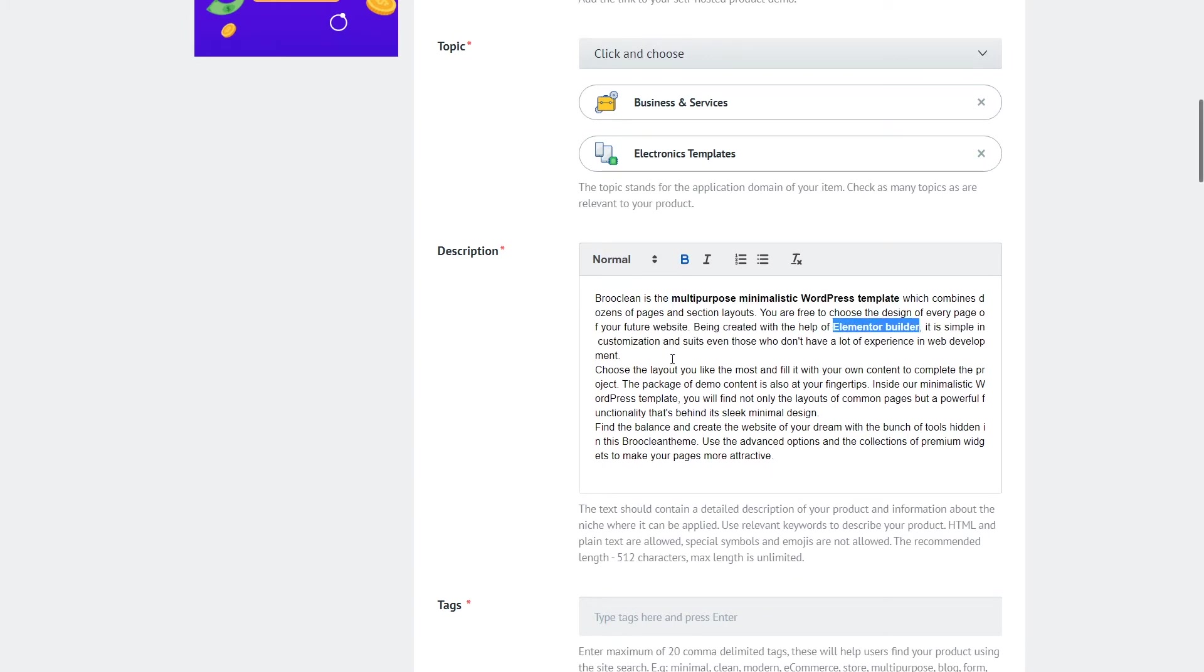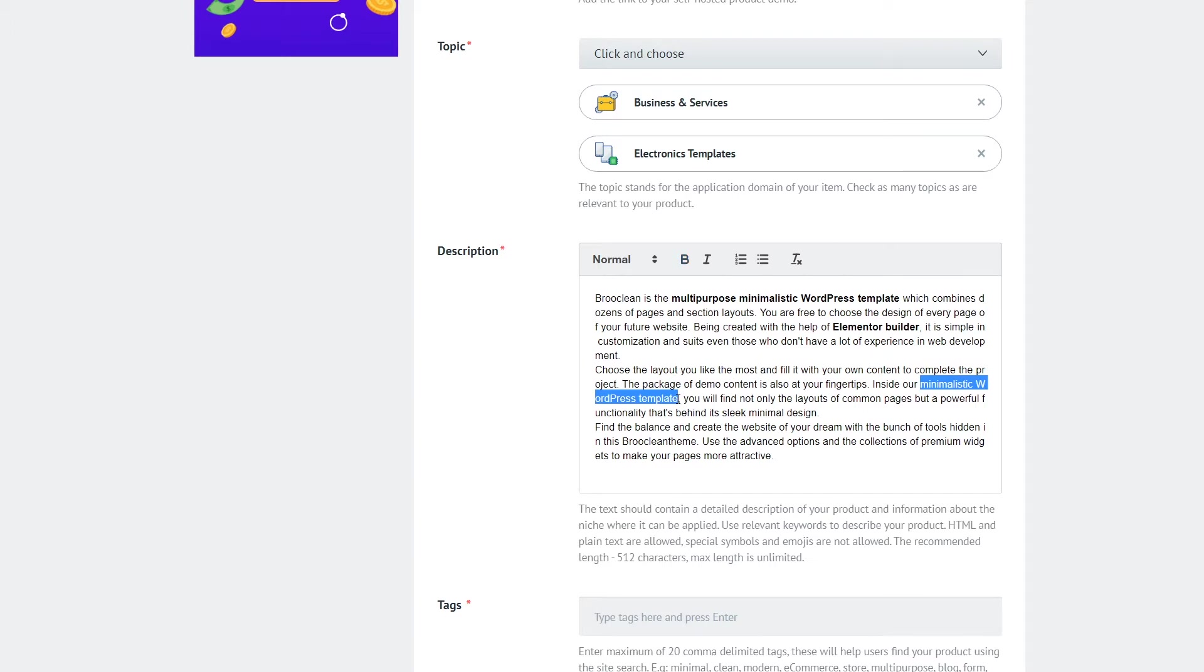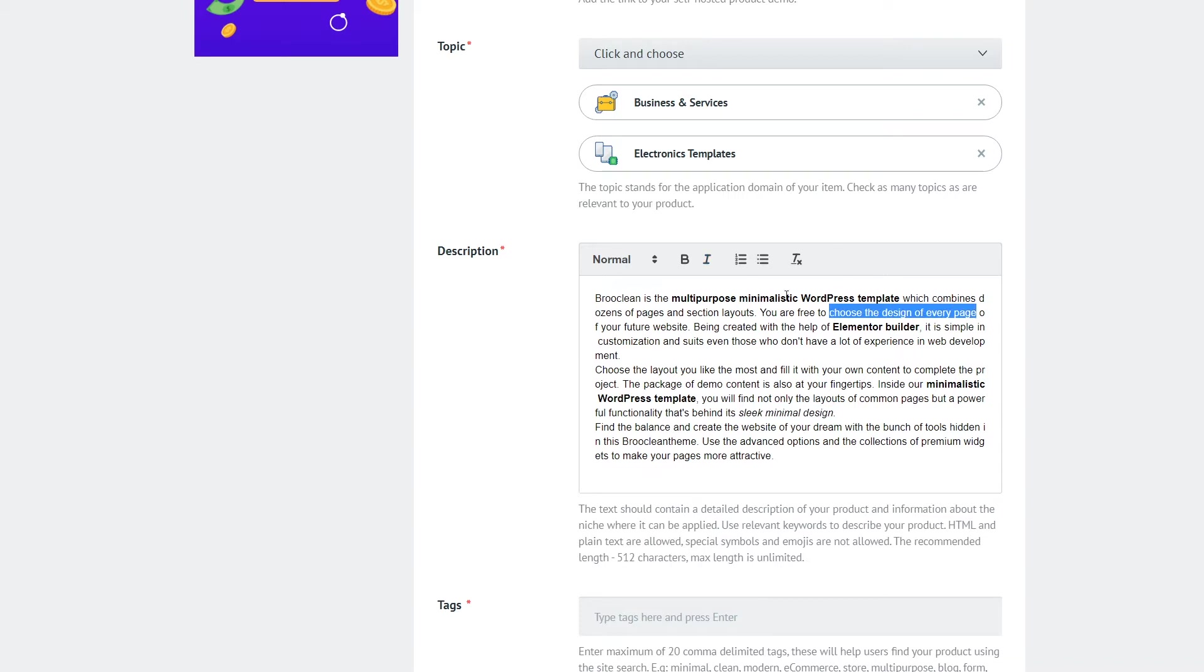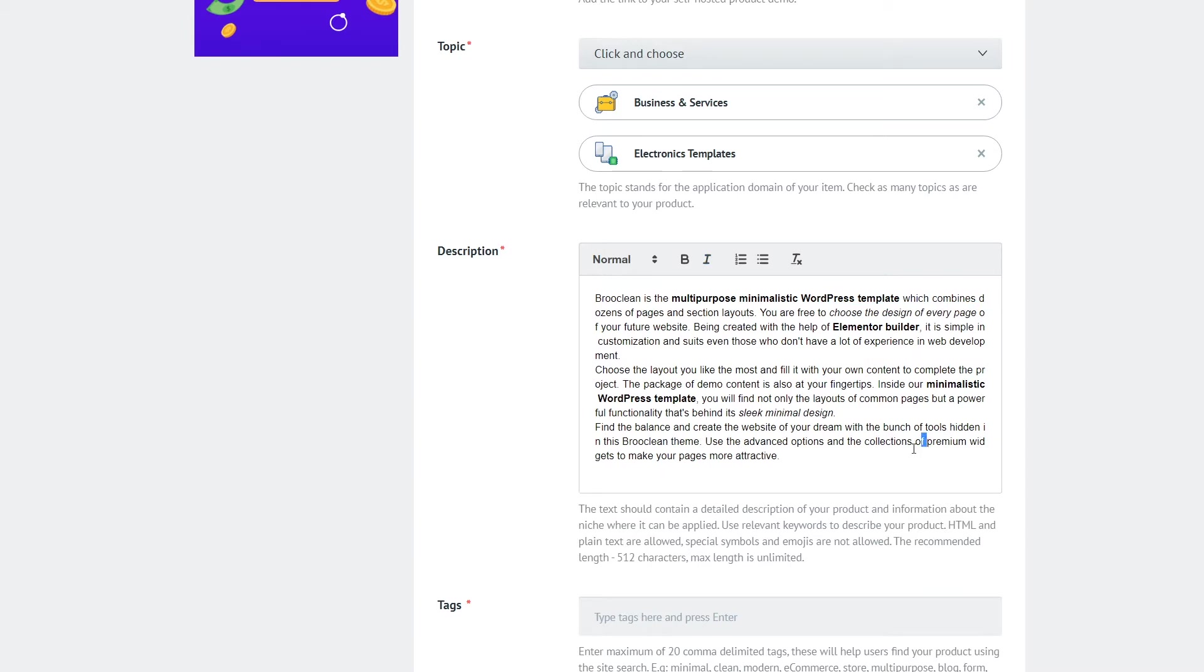The requirements for the description include the minimum length. It should contain at least 512 characters. What should be included in the description is the information about the product and about the niche for which this product was created and also should contain relevant keywords. The description field supports HTML markup so you can add things like lists, headings and also text formatting to make it bold, italics etc.